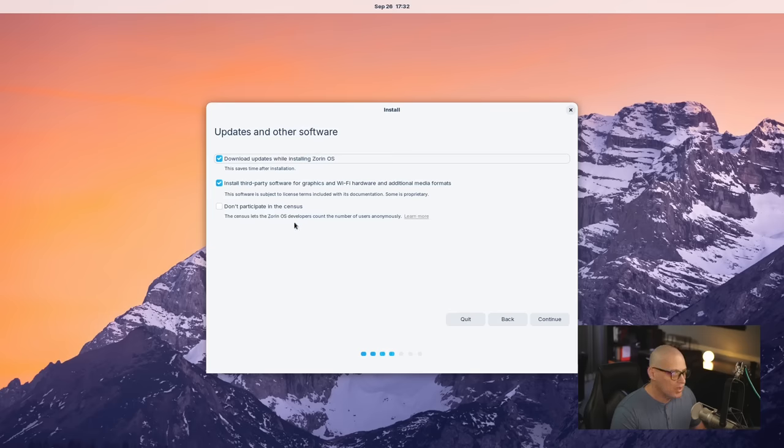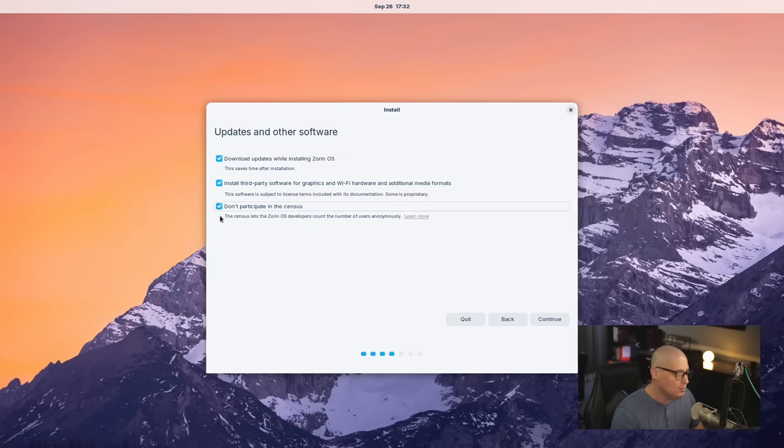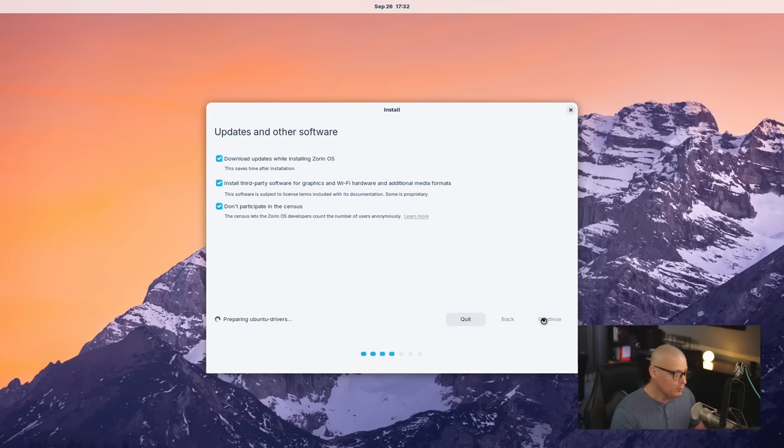And then finally, do you want to participate in a census? So this is analytics. By default, it looks like it is turned on, but you can tick this box here to not participate in that survey. That's what I'm going to do. And then I'm going to click Continue.